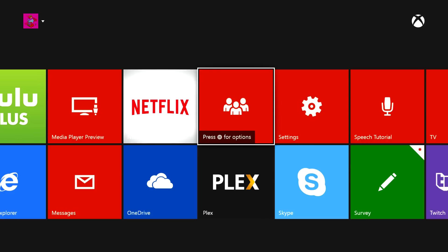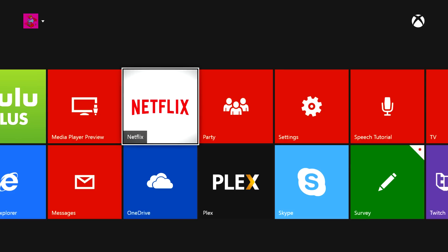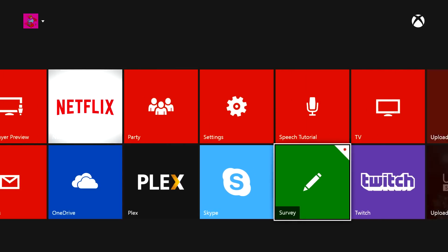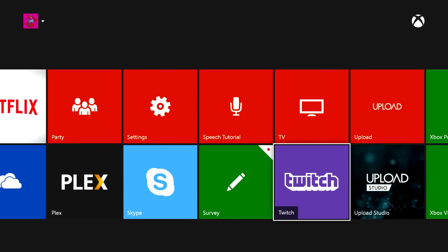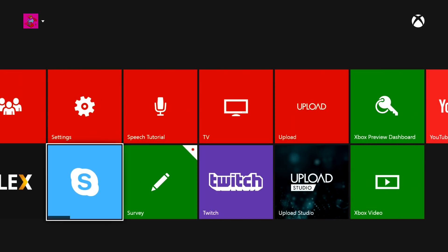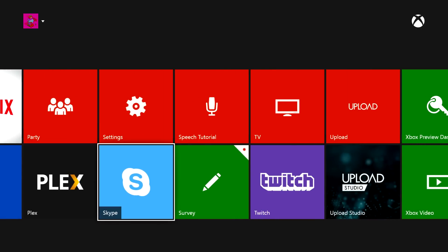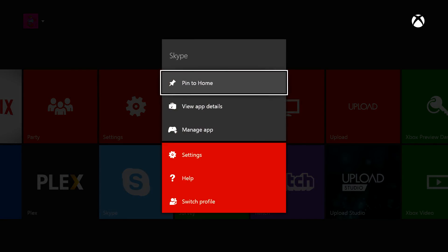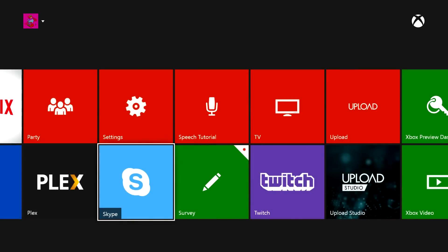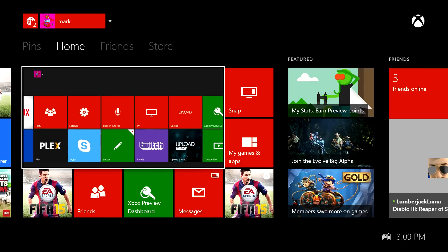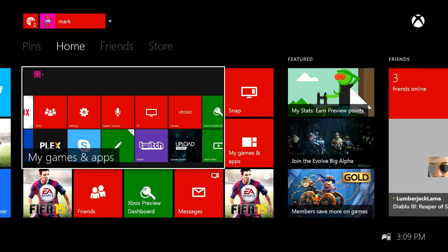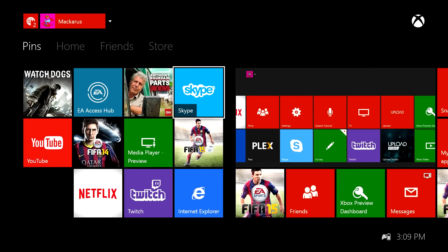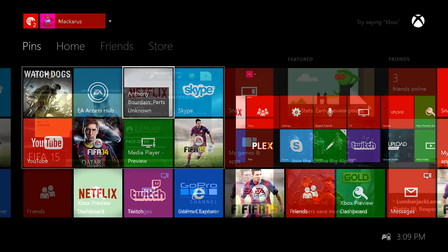If I want quicker access to these applications, I can pin it to the home screen. So I'm going to try to pin Skype. I'm going to press the menu button over here, and then I'm going to select pin to home. So now Skype is going to show up on my Xbox dashboard. Here it is on the left side.